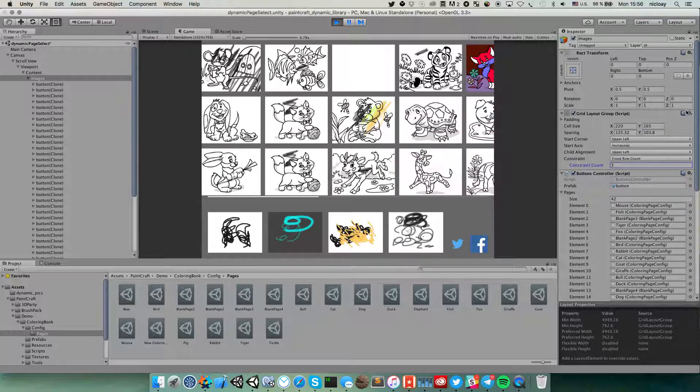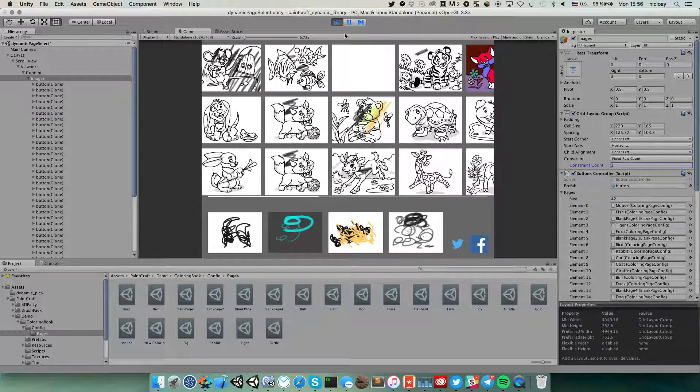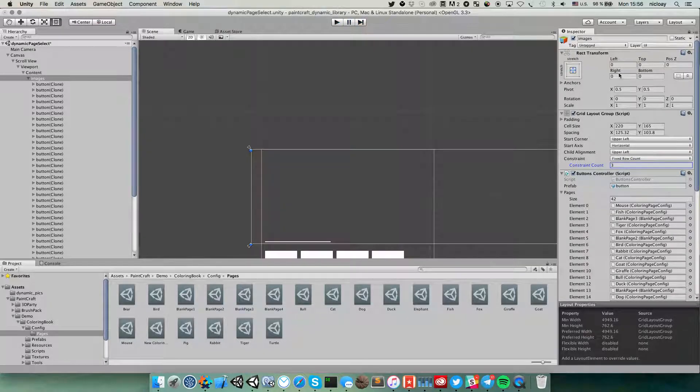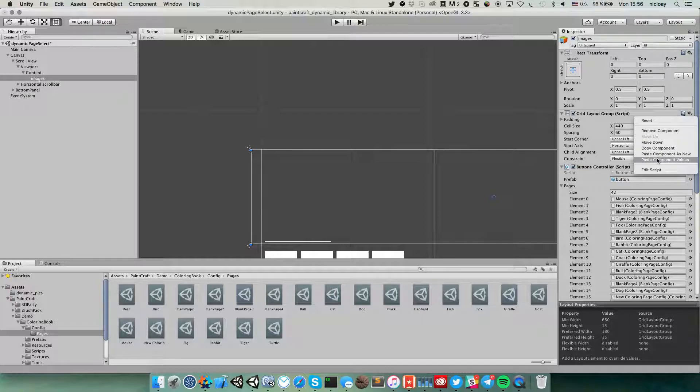Now we need to copy this value and paste these values.